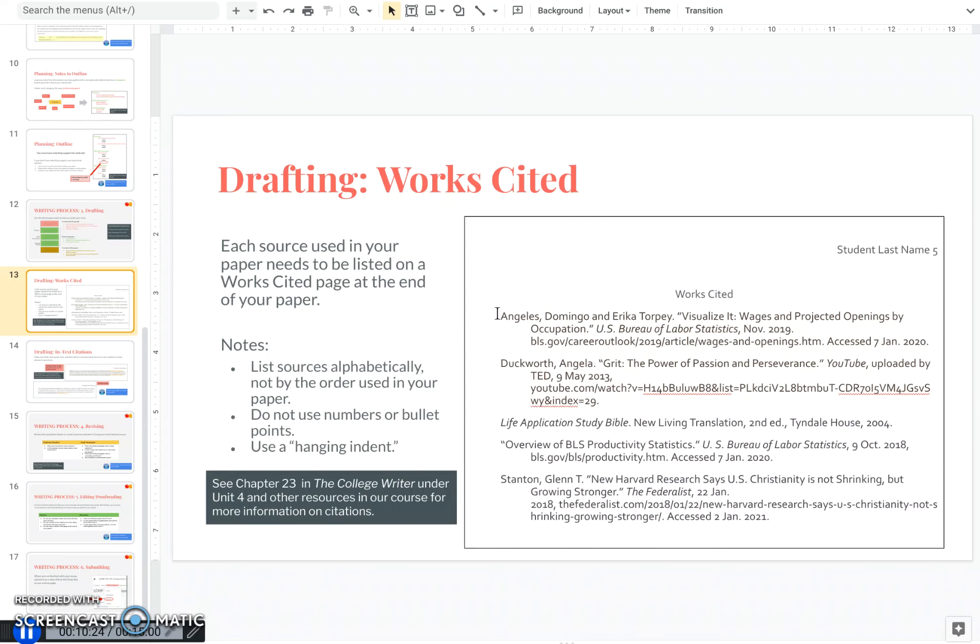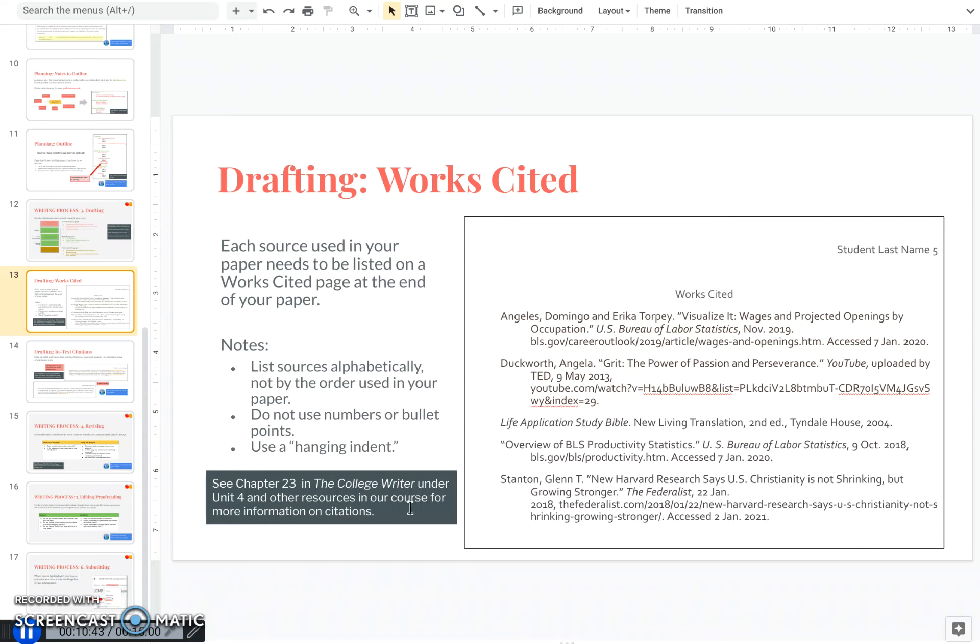You use what's called a hanging indent, where the first line is flush with the margin, and the following lines are indented. Do not do enter and return for the hanging indent. Instead, go to your paragraph options within your program and select hanging indent. If you need more help with citations, you can always check chapter 23 in our textbook, or go to the other citation resources that I've given you in our course.